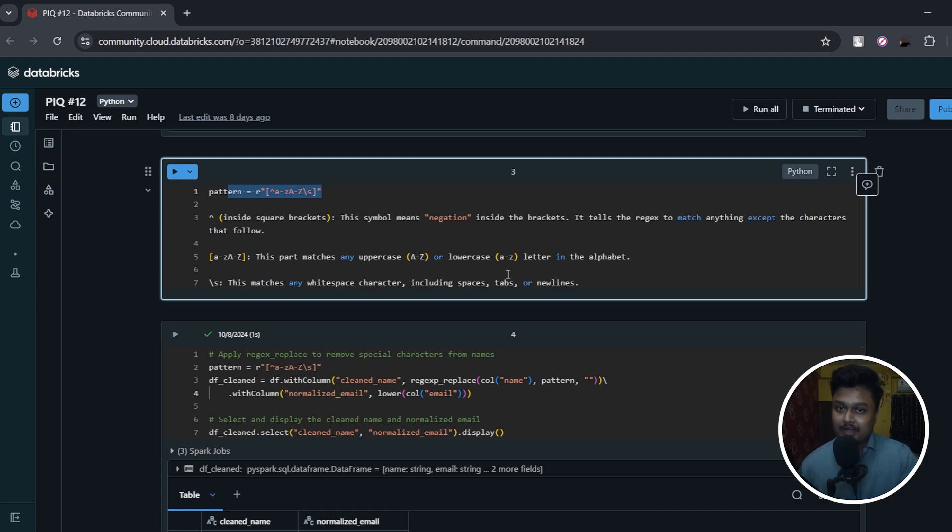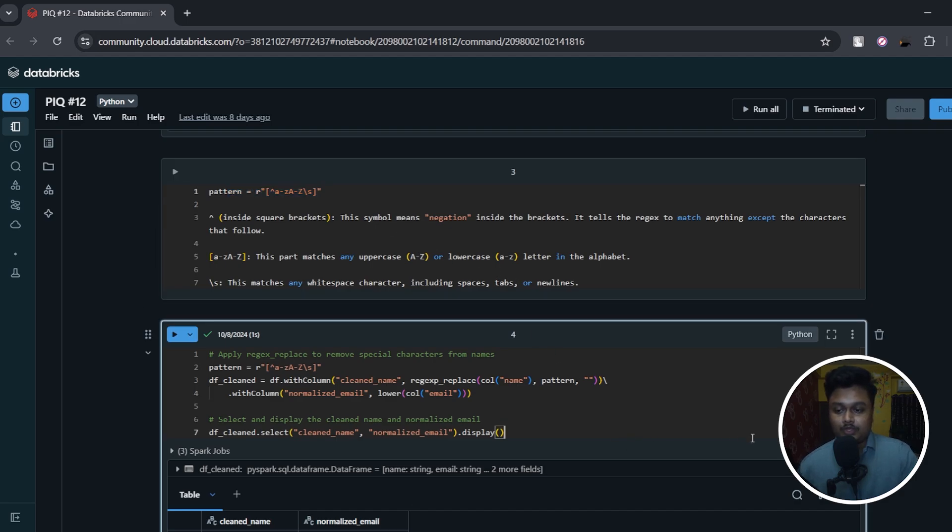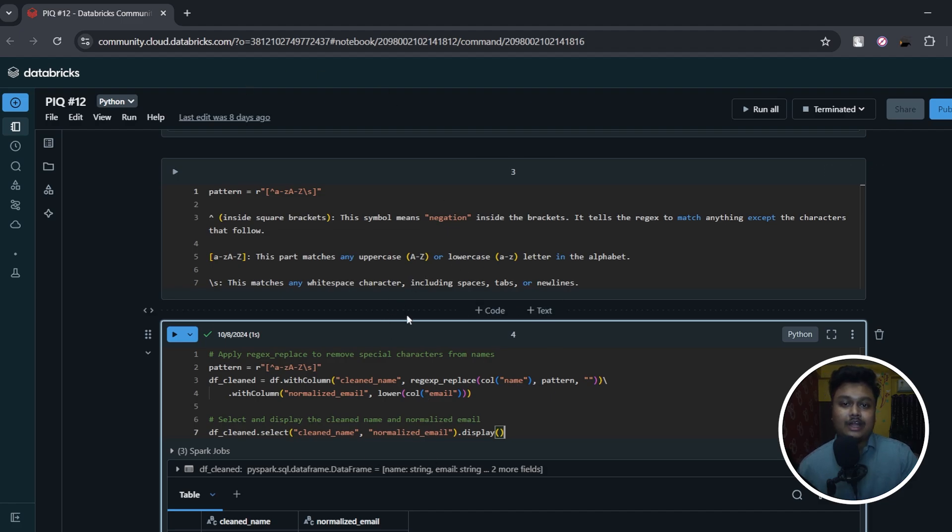For now, this is all I have in this video. So the link of this notebook is in the description - try to practice it at once so that will make things more clear.